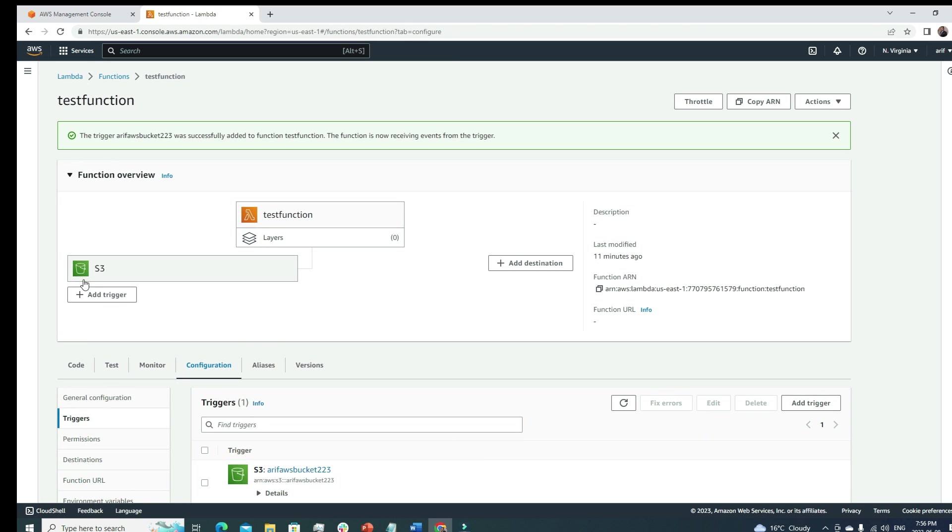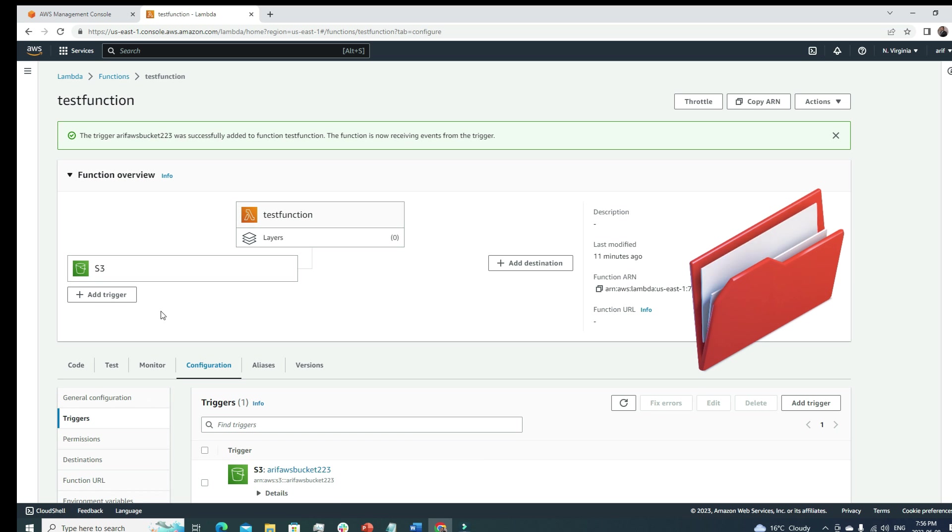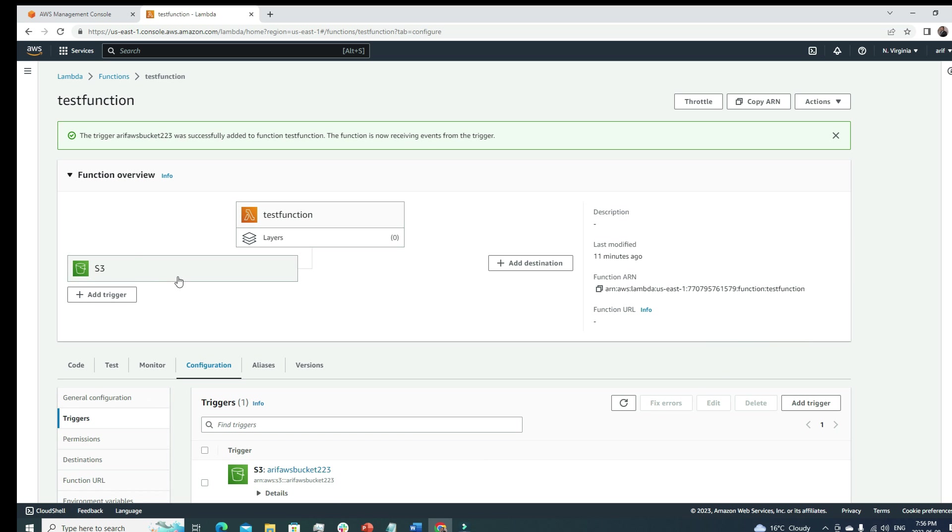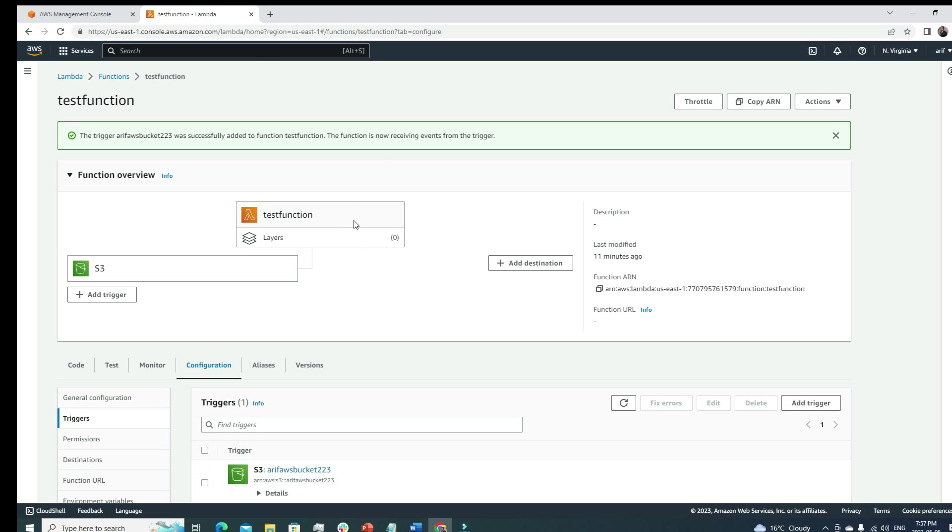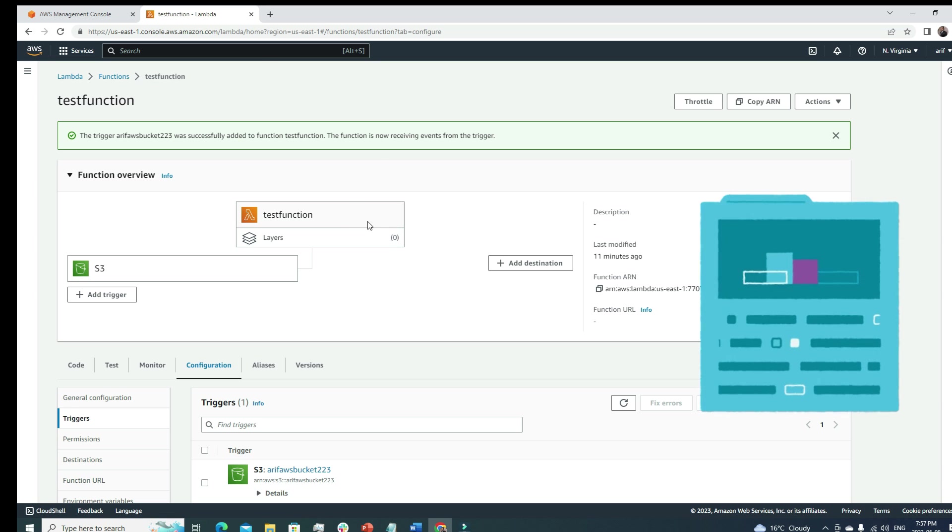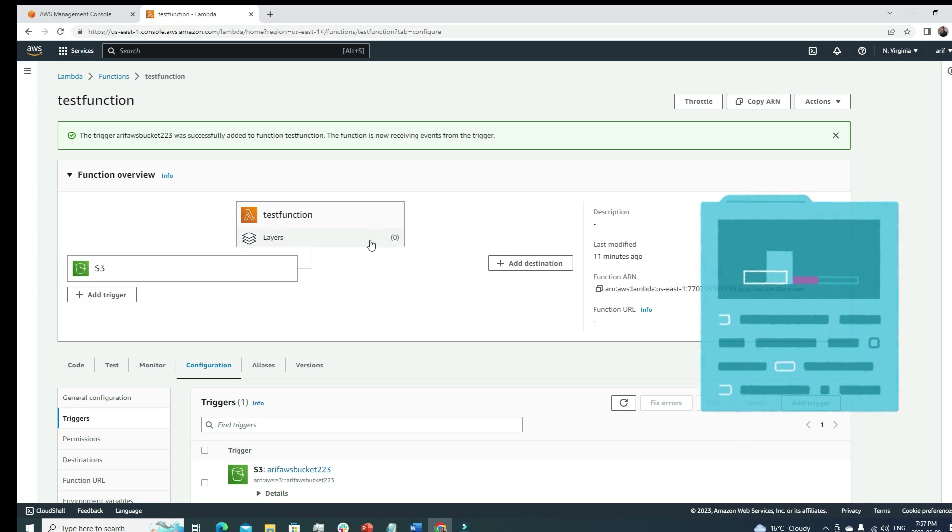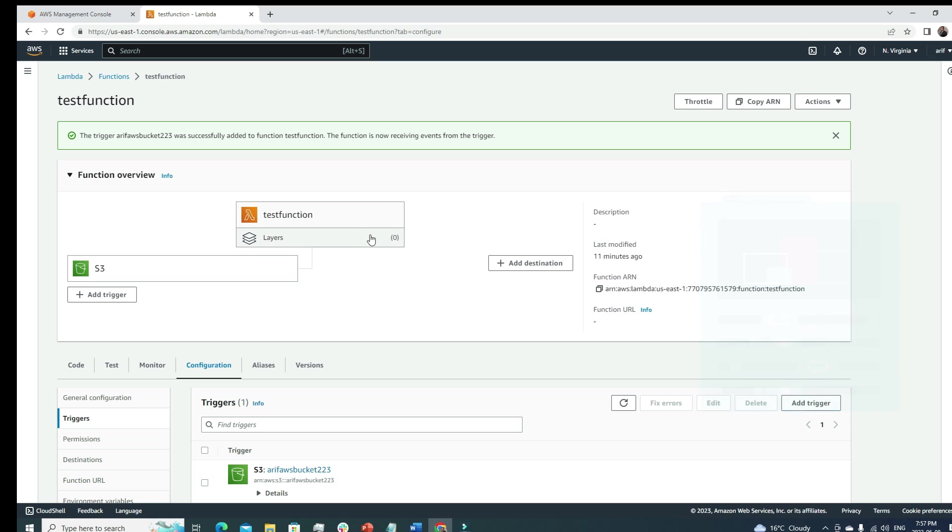Suppose I add it here. I need to acknowledge a few things like acknowledge that using the S3 bucket both input and output is not recommended - pretty much some security stuff. But I'll add it here. So I have added this. Now we'll see it here.